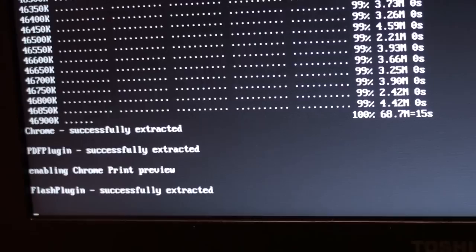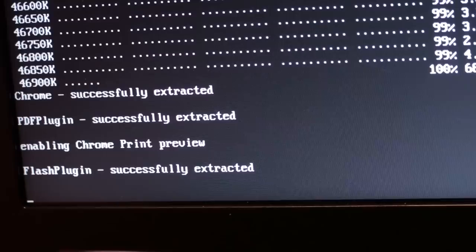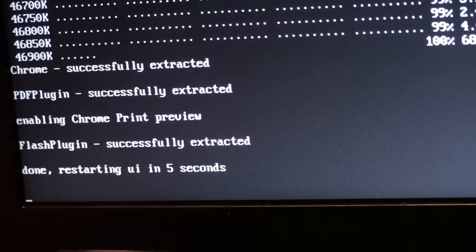Once you get to this point here where it says flash plugin successfully extracted, that's going to sit there. That's going to sit there for quite a while. Just let it happen. It's installing to your USB disk. So USB disks are not that fast. I wish it gave progress but it doesn't and we're waiting for it to say that it's done and that it's going to restart in 5 seconds and there we go, restarting UI in 5 seconds.